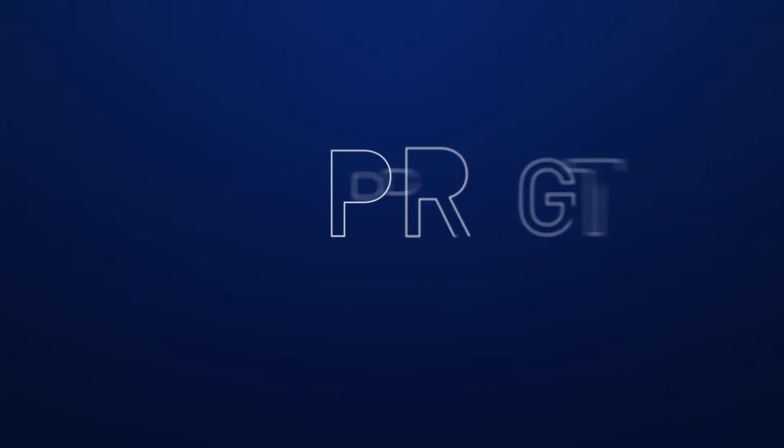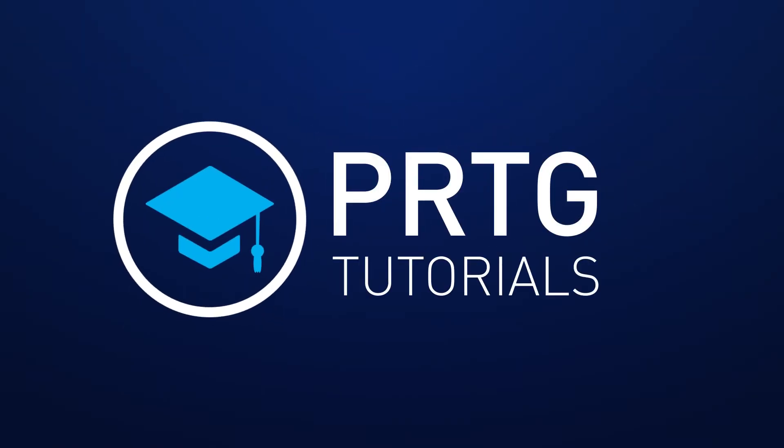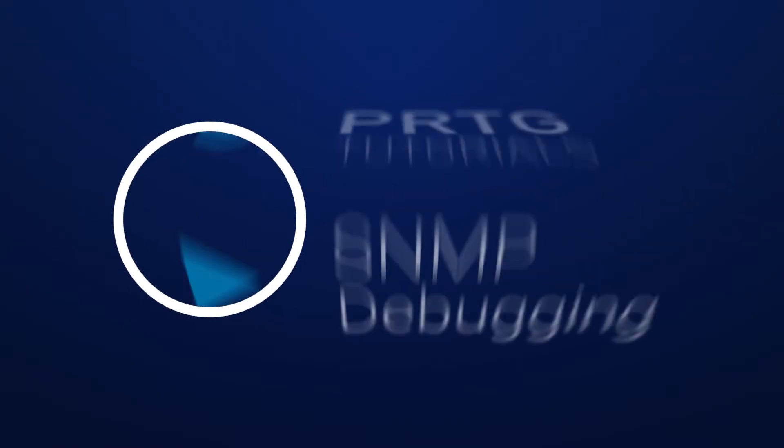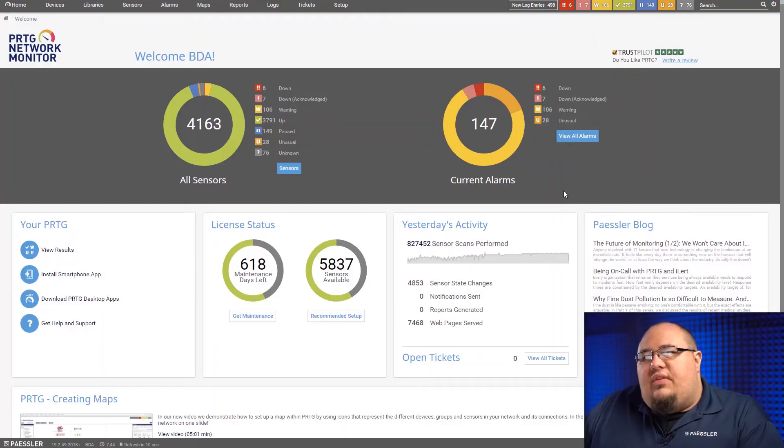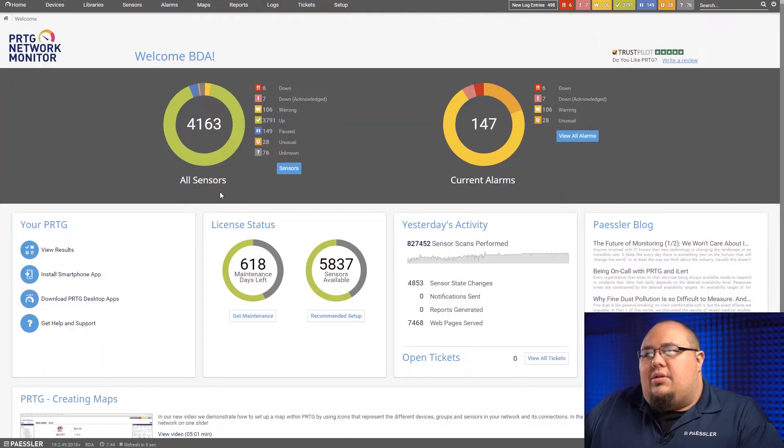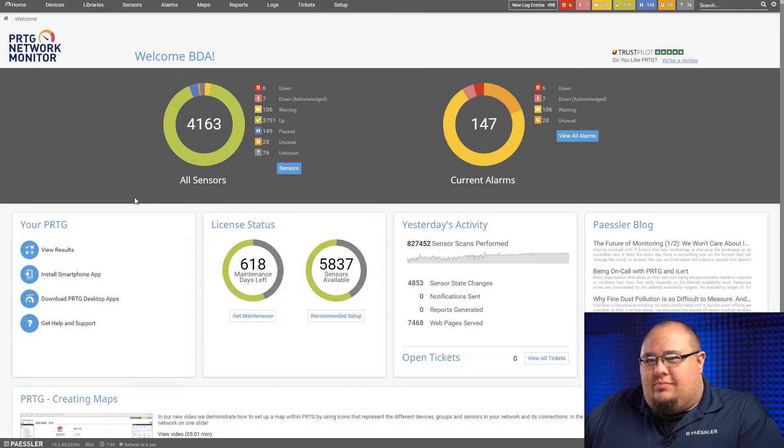Hey guys, this is Ben with Pessler. In this PRTG tutorial, we're talking about SNMP debugging. In this video, let's talk about SNMP debugging.